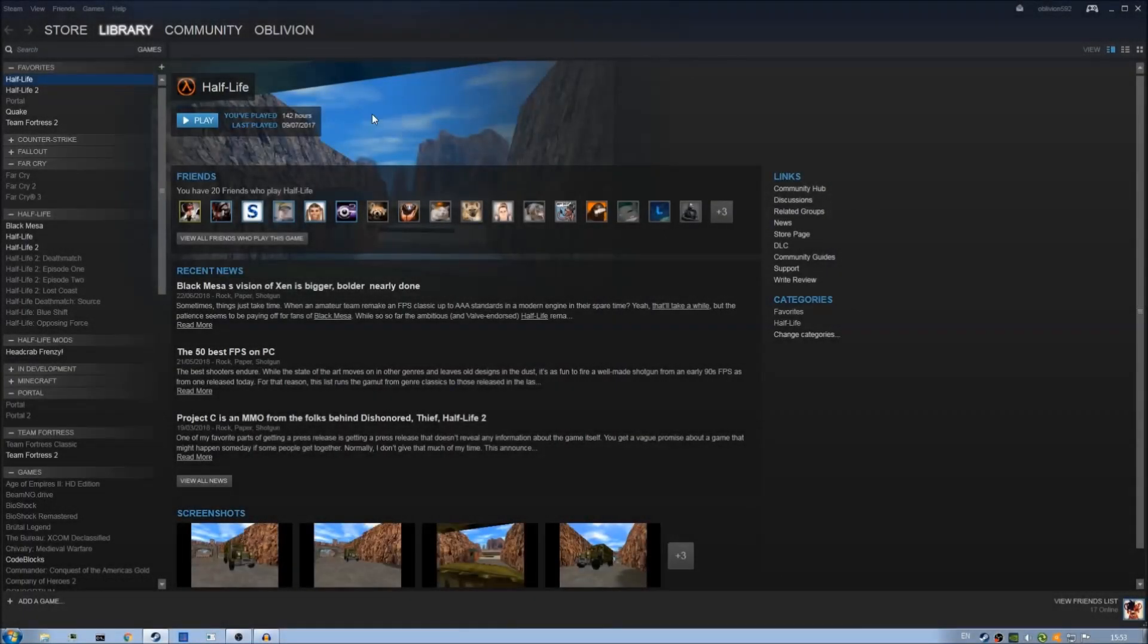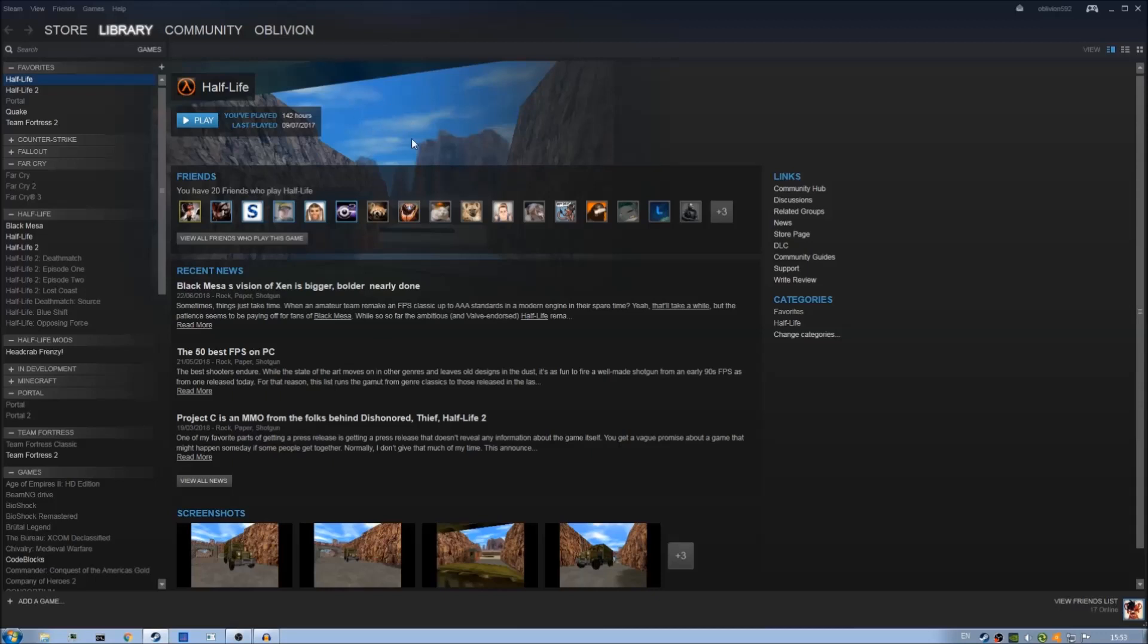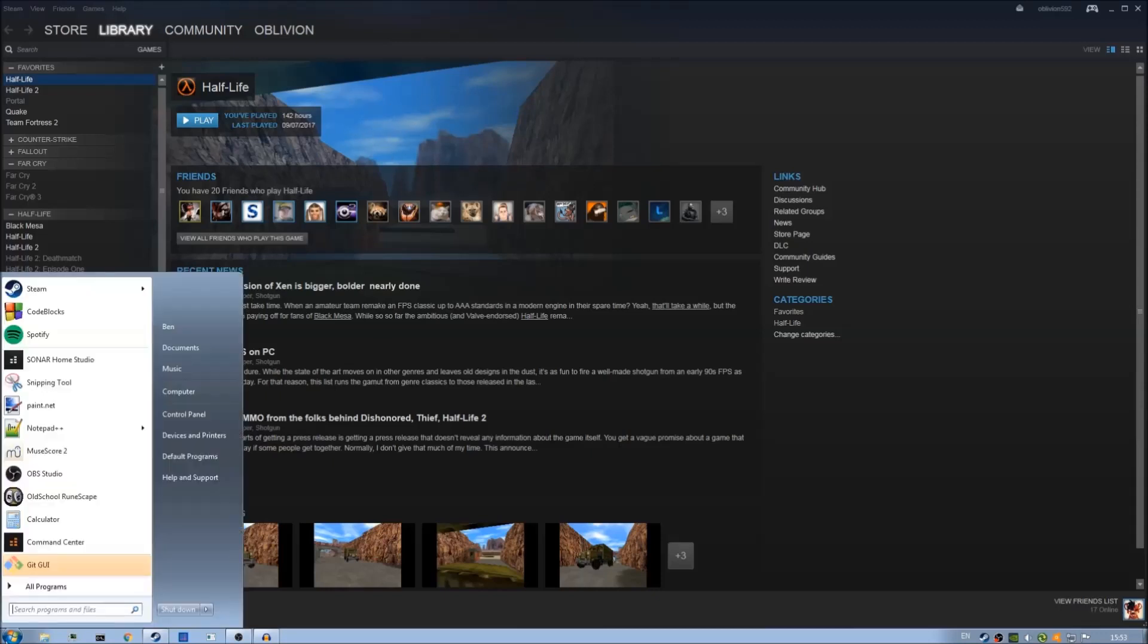Once Half-Life is installed we can go about setting up our mod. To do this we're going to have to navigate to our Steam directory. So first we go to the Start menu, Computer.